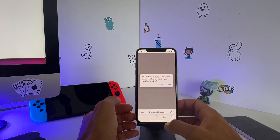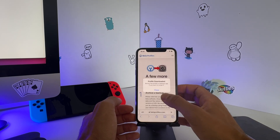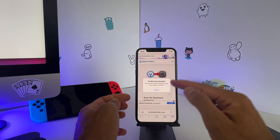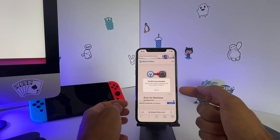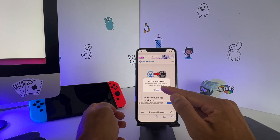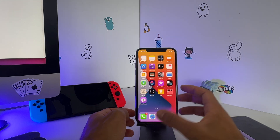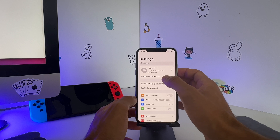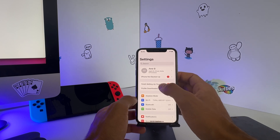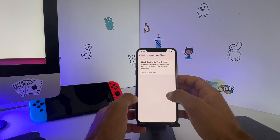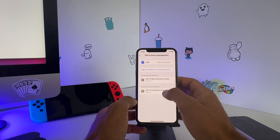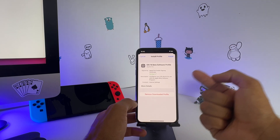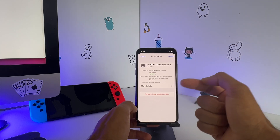Click Install Anyway and Allow. Now it says to review the profile in Settings — that's what this pop-up is telling you. Just hit Close, go back to your Settings, go back up to the top, and go to Profile Downloads. Now you automatically get to install this iOS 16 beta software profile.